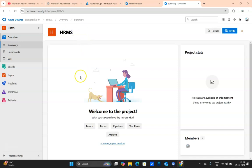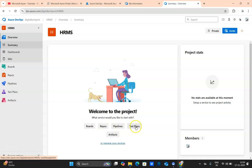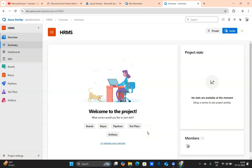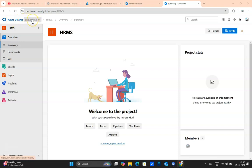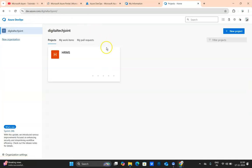A new project has been created. This is the landing page of the project. You can see HRMS, this is a summary page. I discussed about all the Boards, Repos, Pipelines, Test Plans, and Artifacts. All these options are there, you can see all the options available over here.